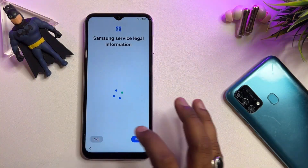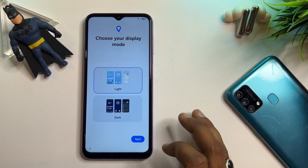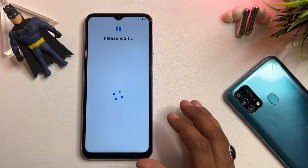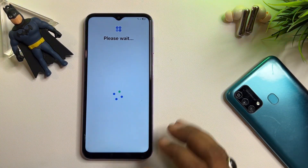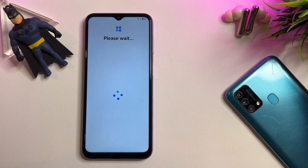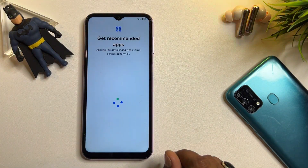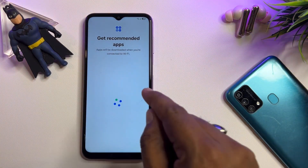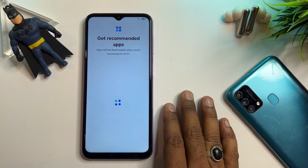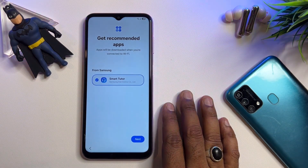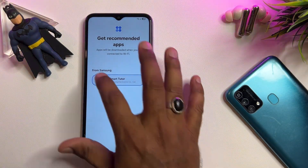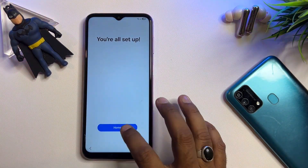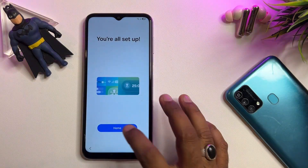Don't skip this video at any point, otherwise you won't be able to unlock your Samsung smartphone. This is very important if you seriously want to unlock it. Click to uncheck and click Next, then click Home.